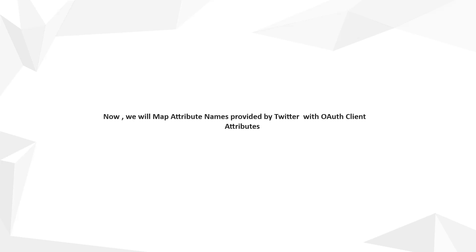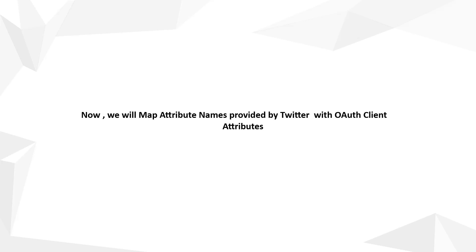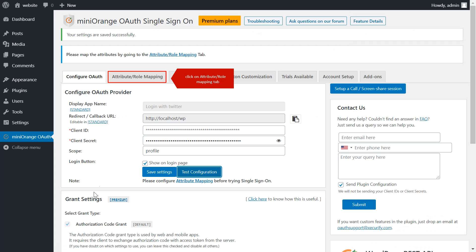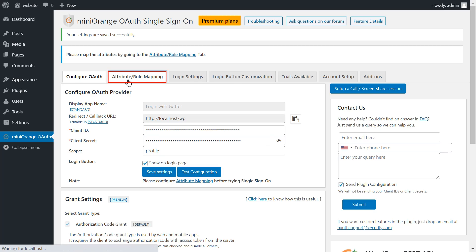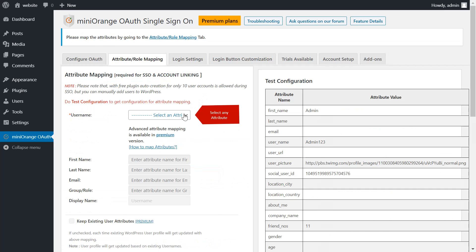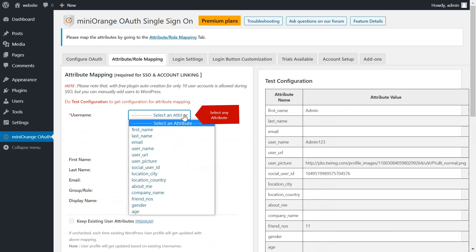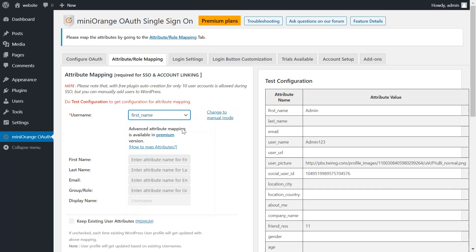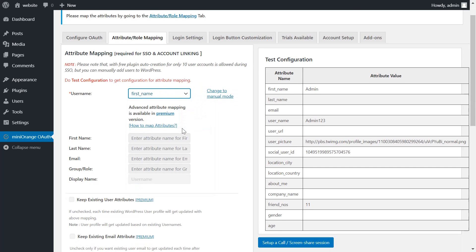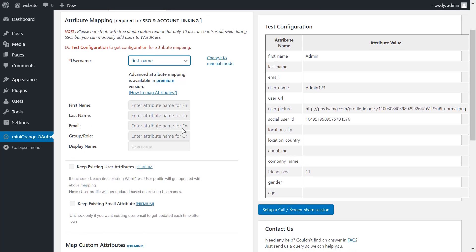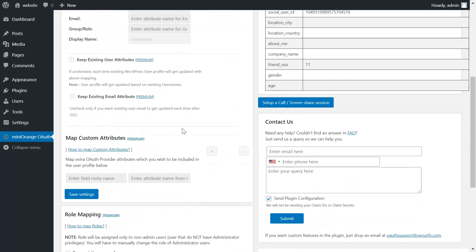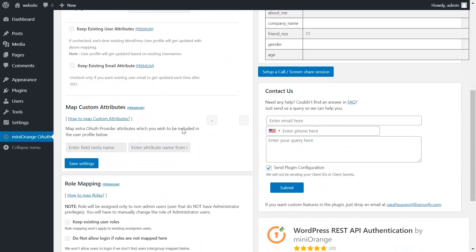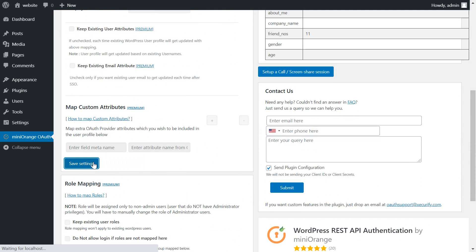Now we will map attribute names provided by Twitter with OAuth client attributes. Click on attribute role mapping tab. Select any attribute. Click on save settings button.